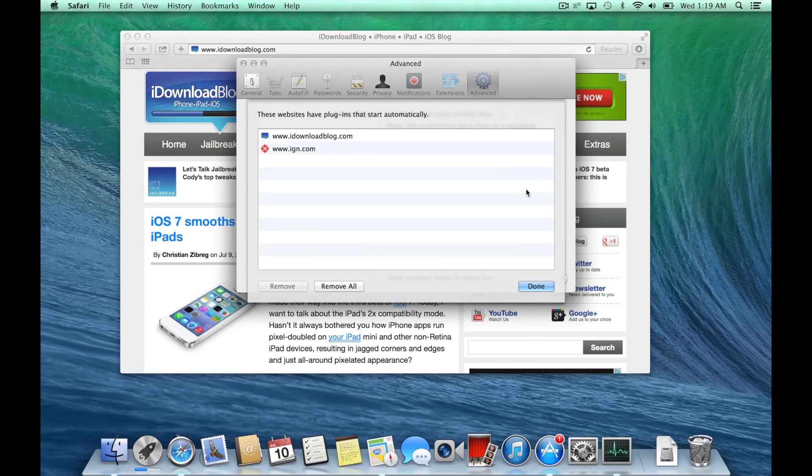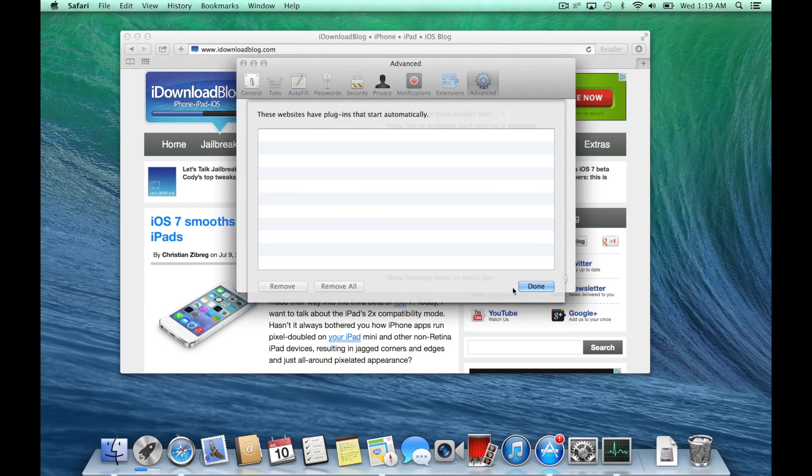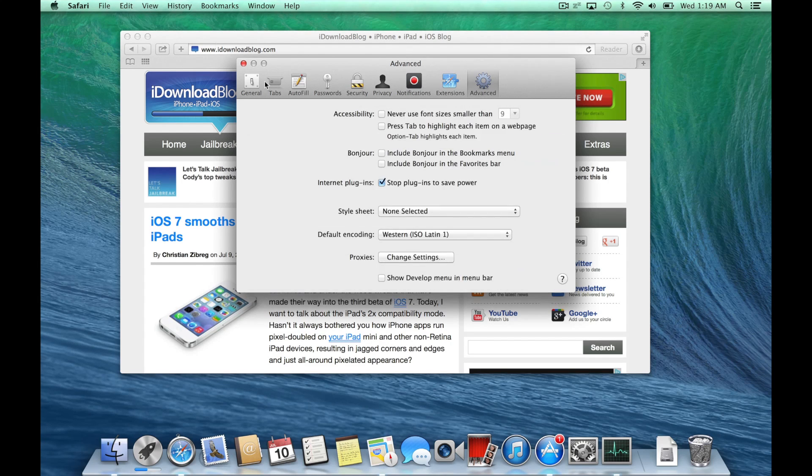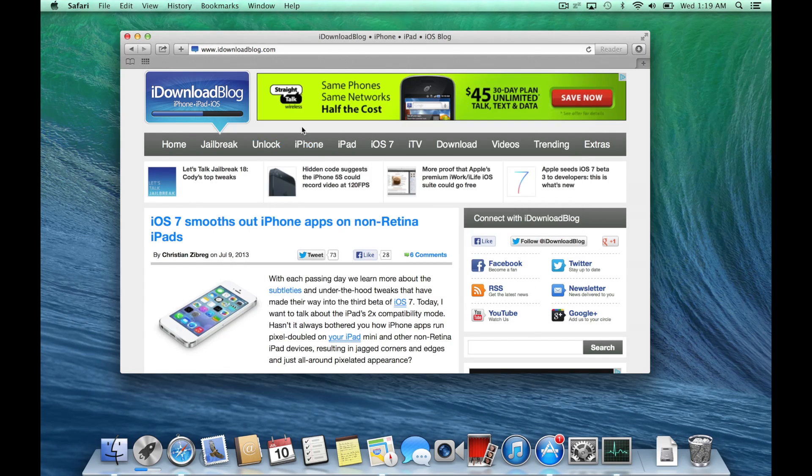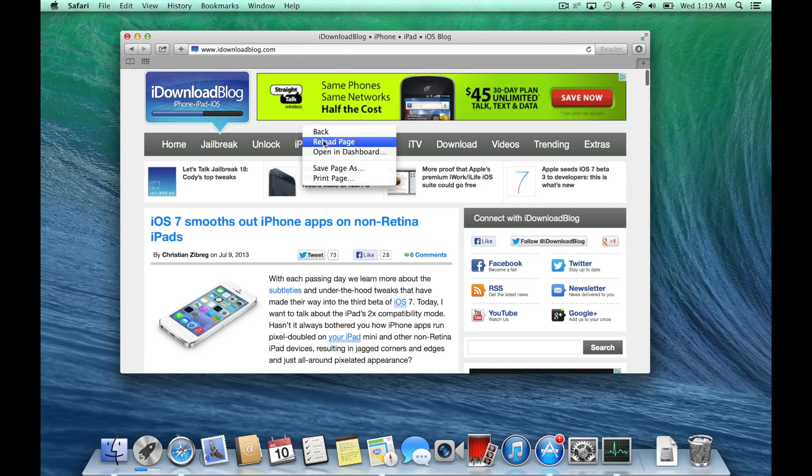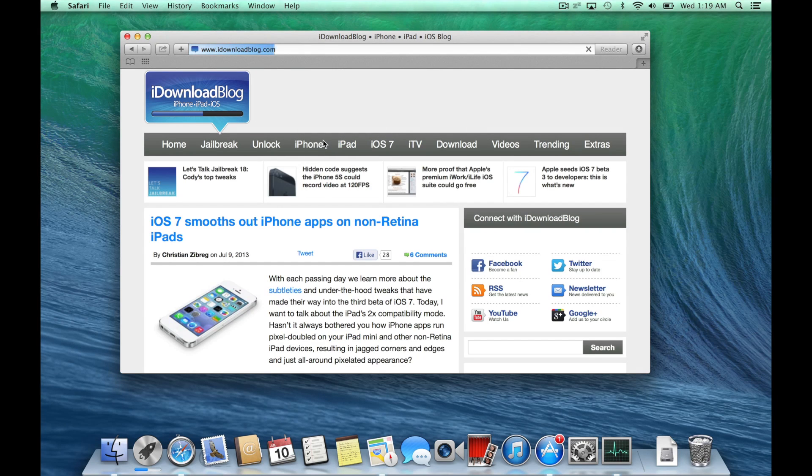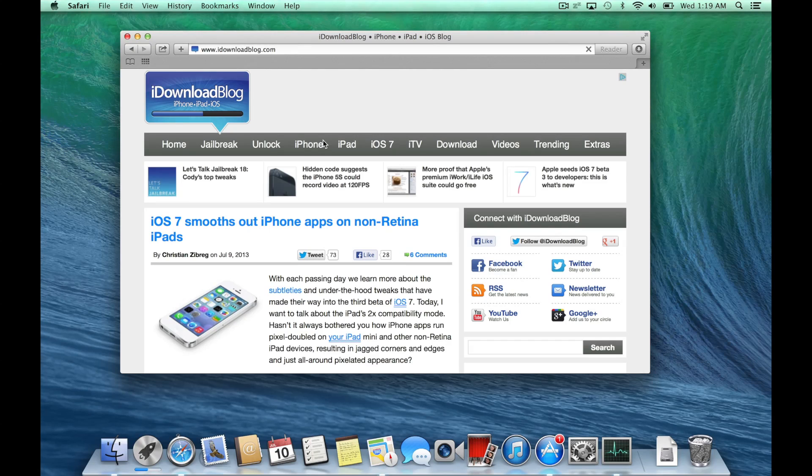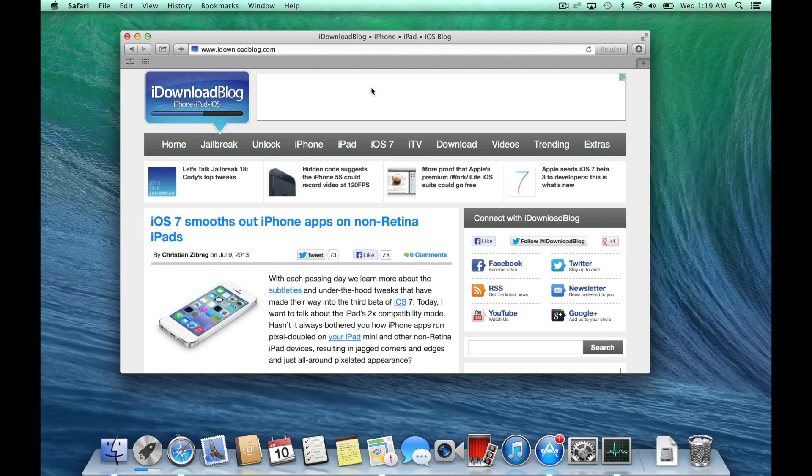So now I'm going to go in and delete iDownloadBlog from Safari Power Saver's preferences here. And I'll reload the page and you'll notice that it will now pause any plugins because I removed the URL iDownloadBlog from the list of allowed websites.